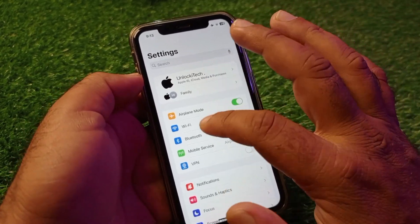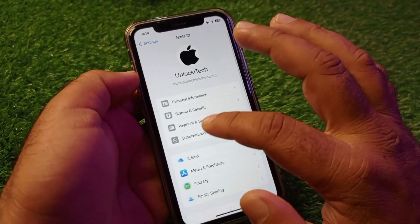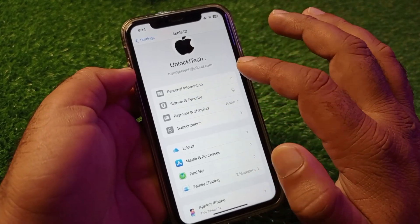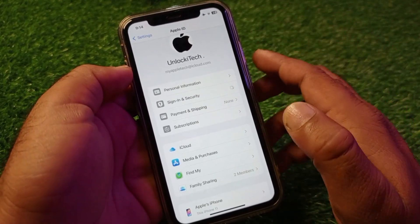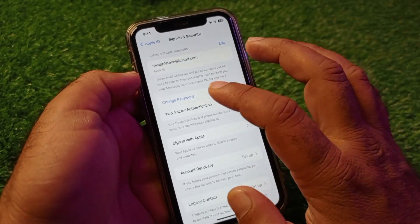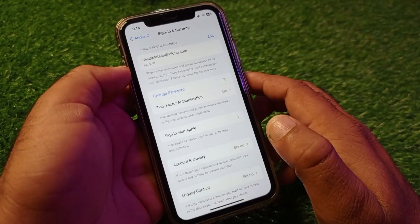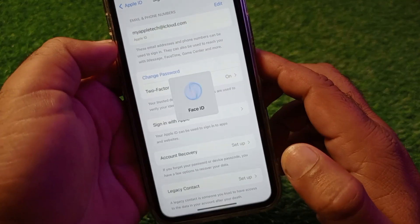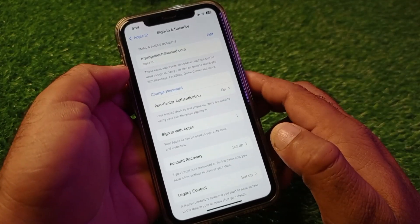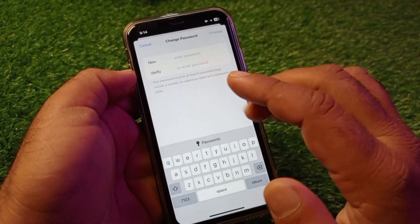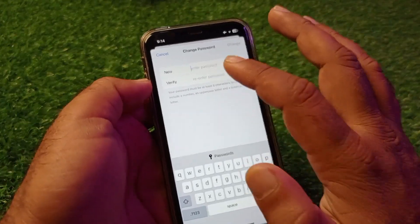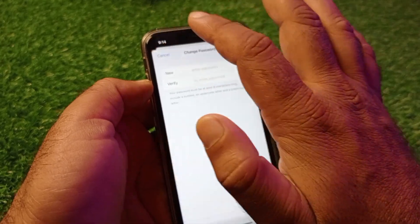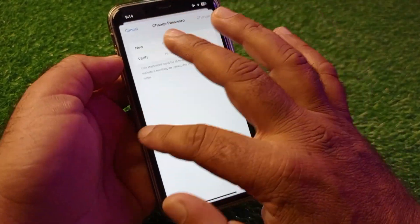Then click on your Apple ID name, go to 'Sign In and Security', and change or update your password from here. Click on 'Change Password' and your problem should be fixed. You may use Face ID, then write your new password and verify your new password. If you are still unable to reset your password from here, proceed to the next method.